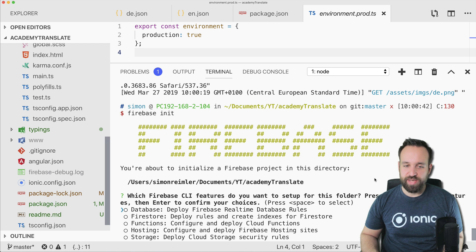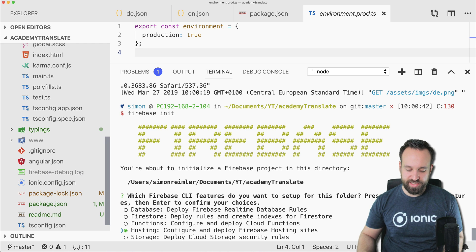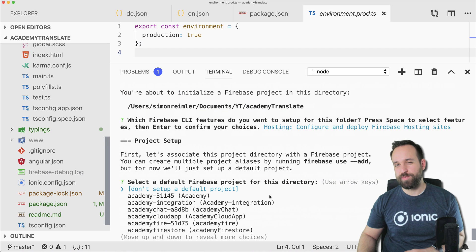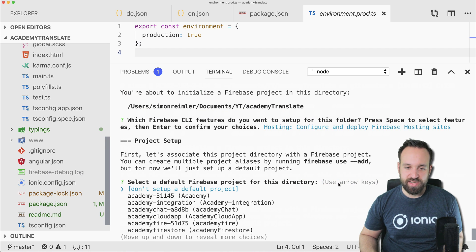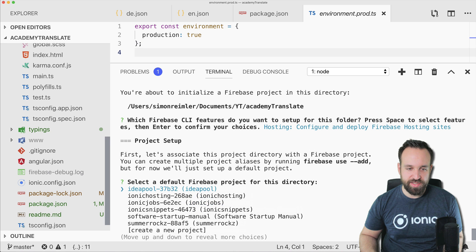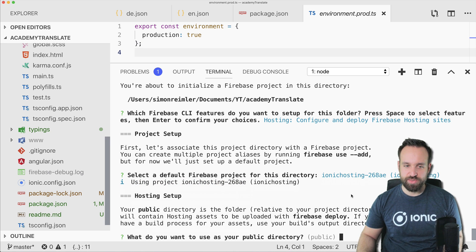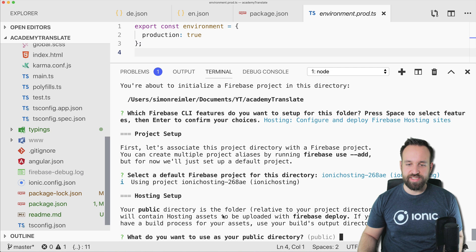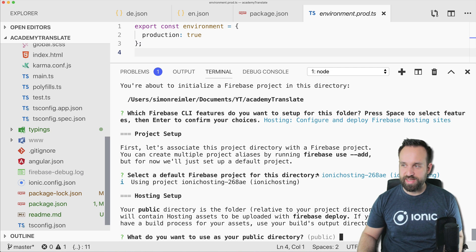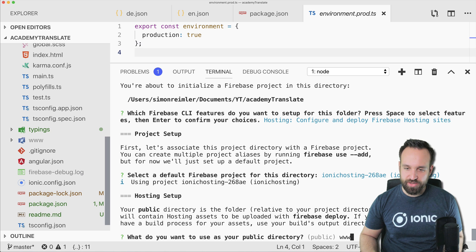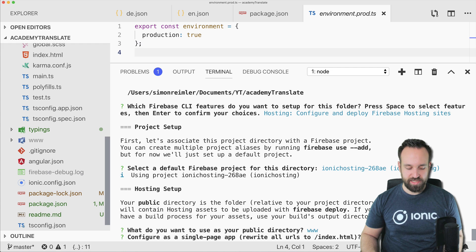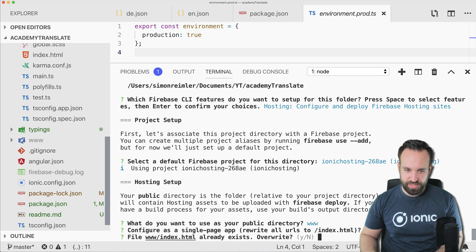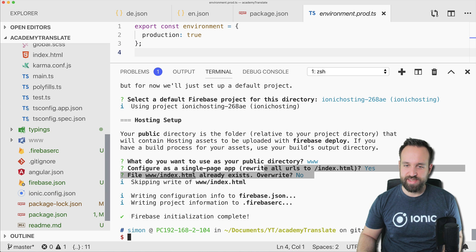Then you can go ahead and select hosting and press the spacebar and then you can press enter. So space is just for the selection. So then you're gonna select default Firebase project and what did I say? Oh yeah, Ionic hosting, that's what it is. What do you want to use as your public directory? I hope my face is not covering this right now. So of course that is our www folder we inspected previously. Then yes, we want to rewrite all URLs and the index already exists so we don't want to replace it.